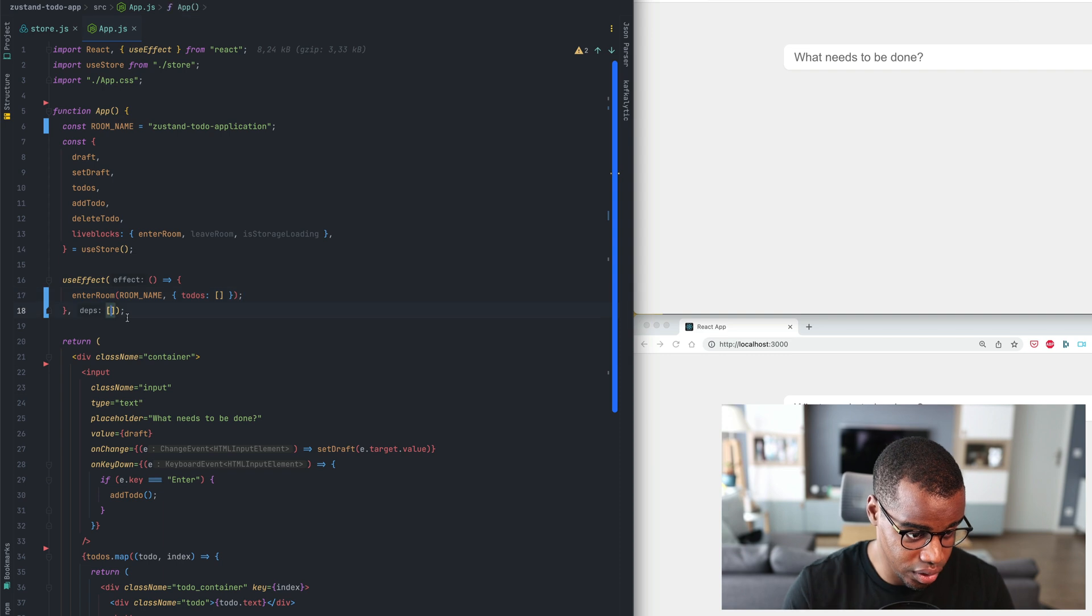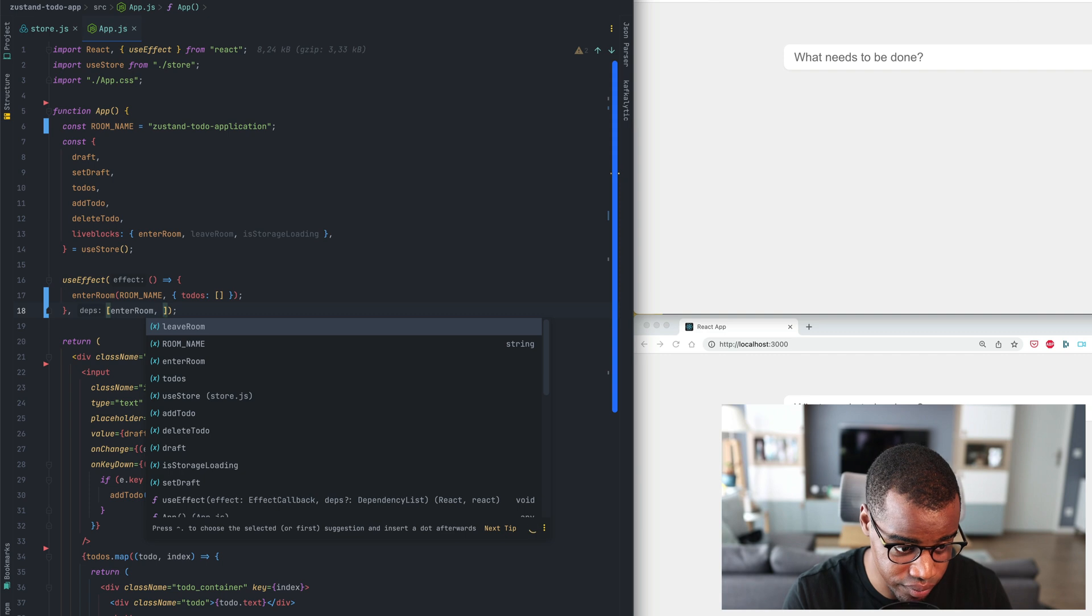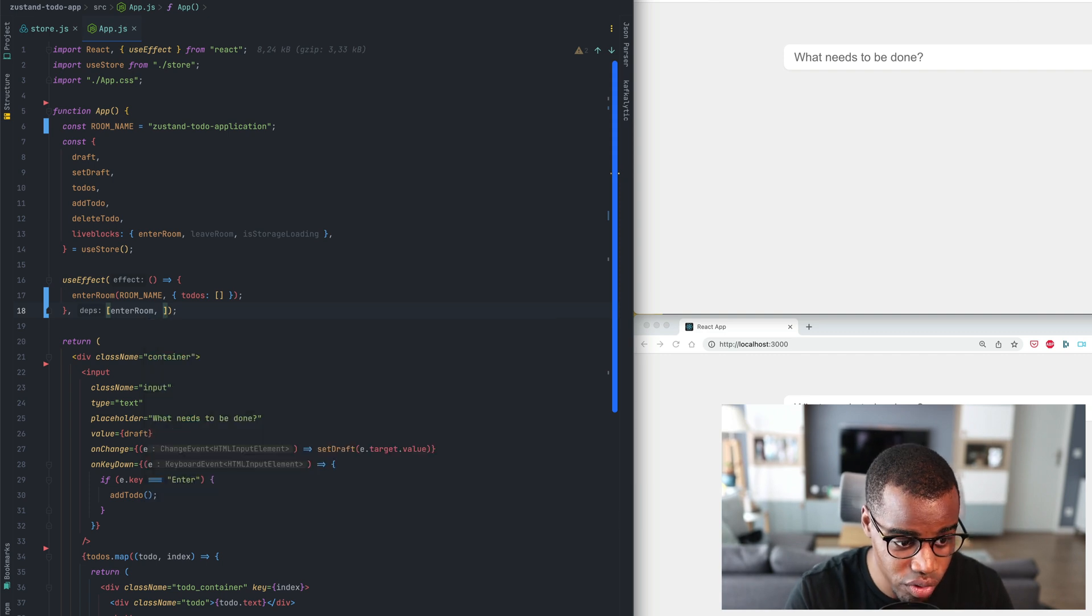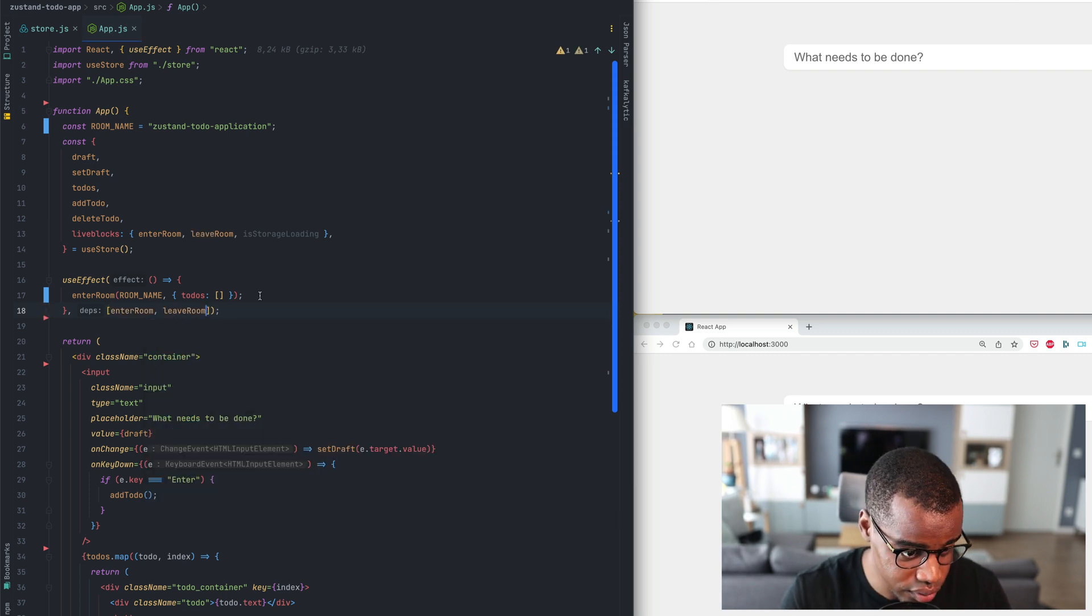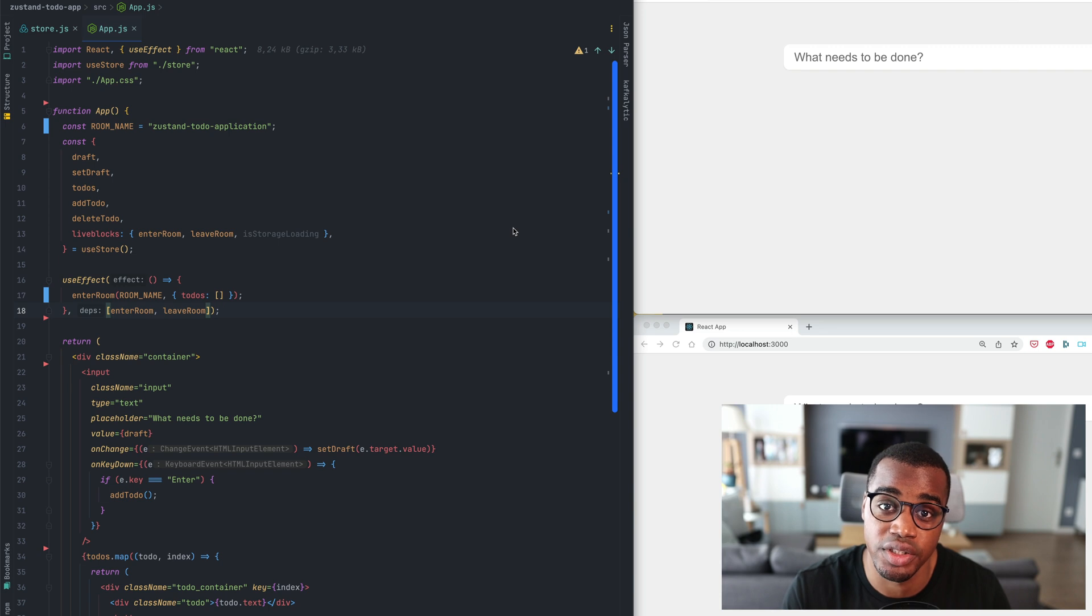Here we can add the EnterRoom function to the list of the dependencies and we'll also add the LeaveRoom.